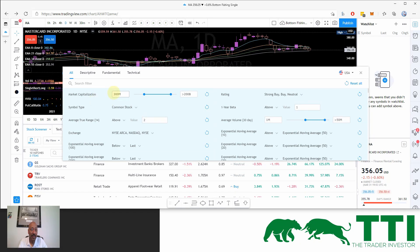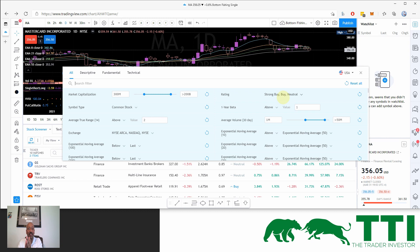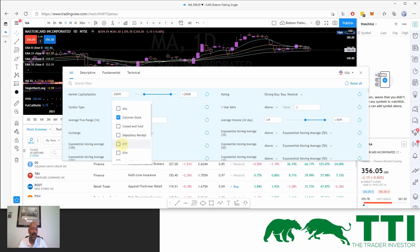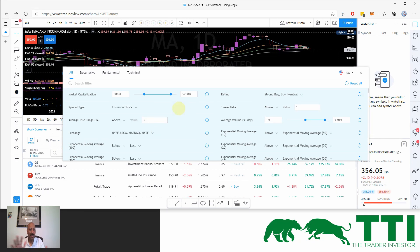My screener criteria: I want market cap greater than $300 million — small cap or bigger. I don't want to deal with micro caps or penny stocks. I want ratings of buy, strong buy, or neutral to help me stay in a bullish trend. I want a stock with bullish momentum and a short-term pullback so I can take advantage of it at a very nice risk-to-reward entry. Only common stocks, though I might add ETFs occasionally.